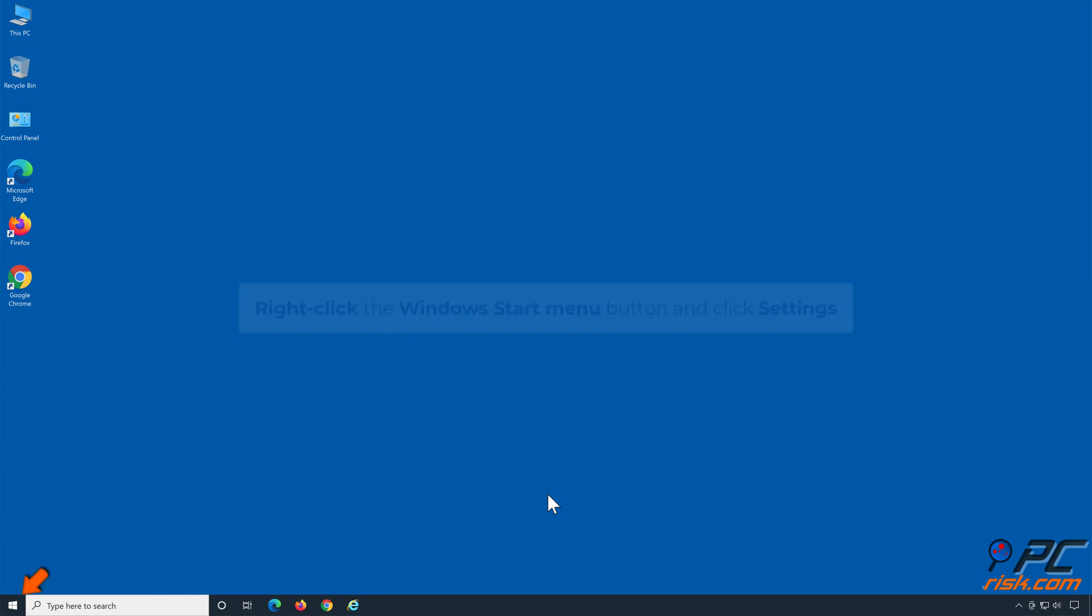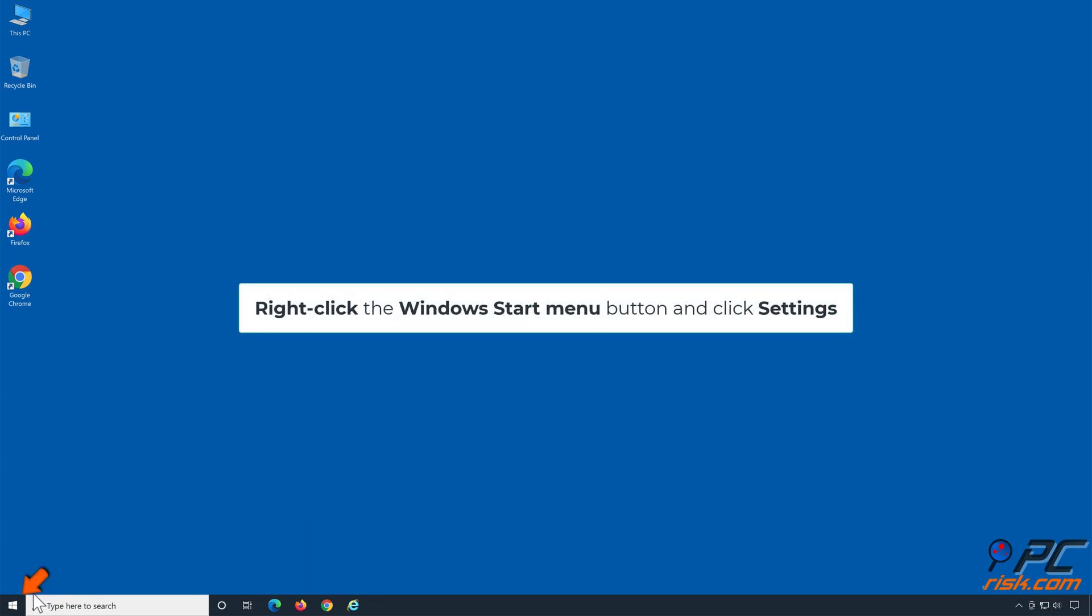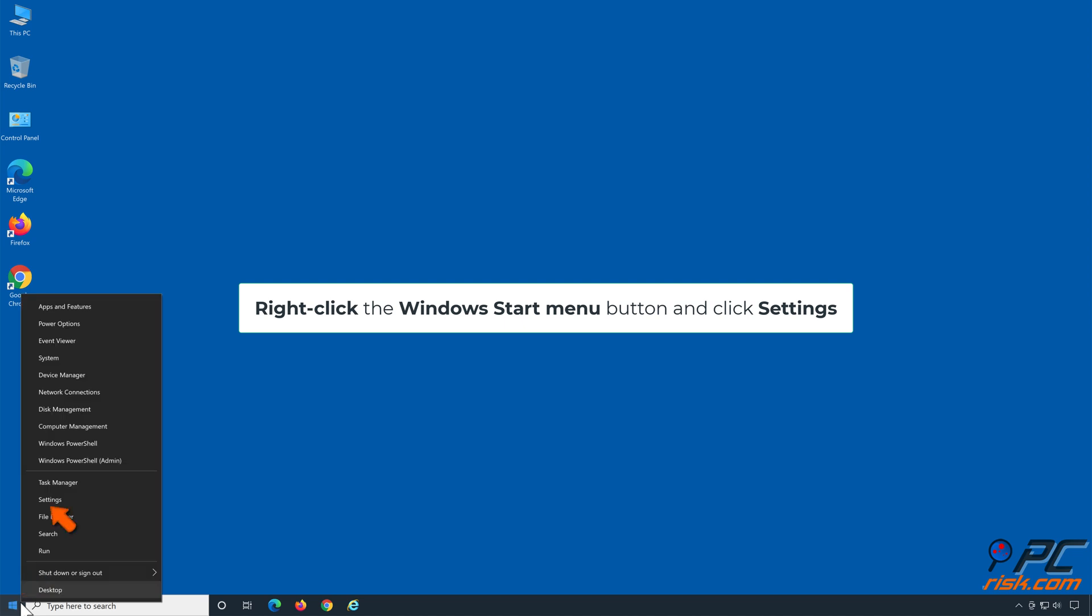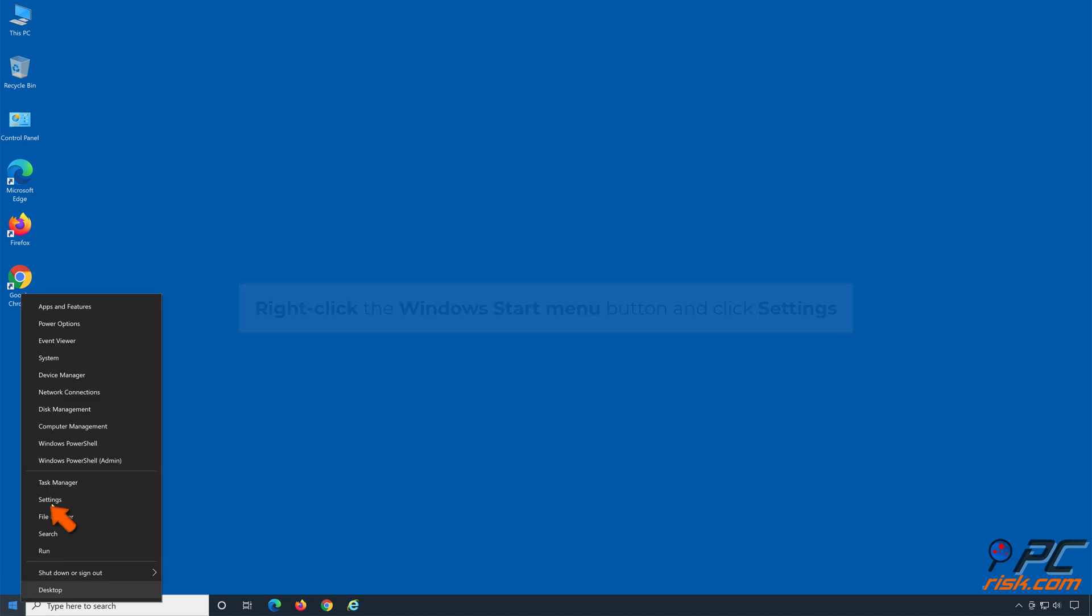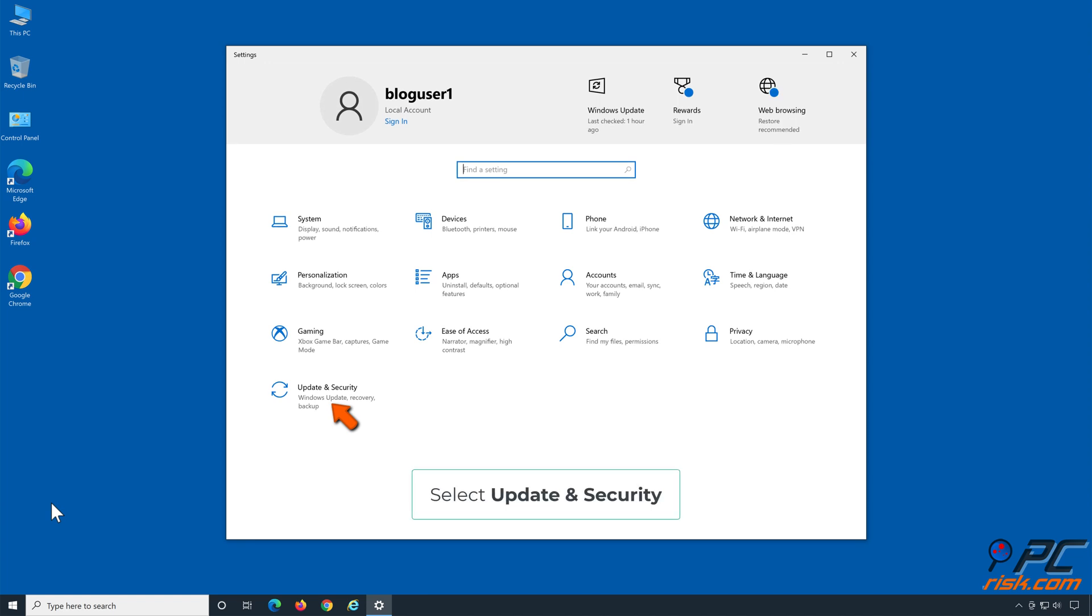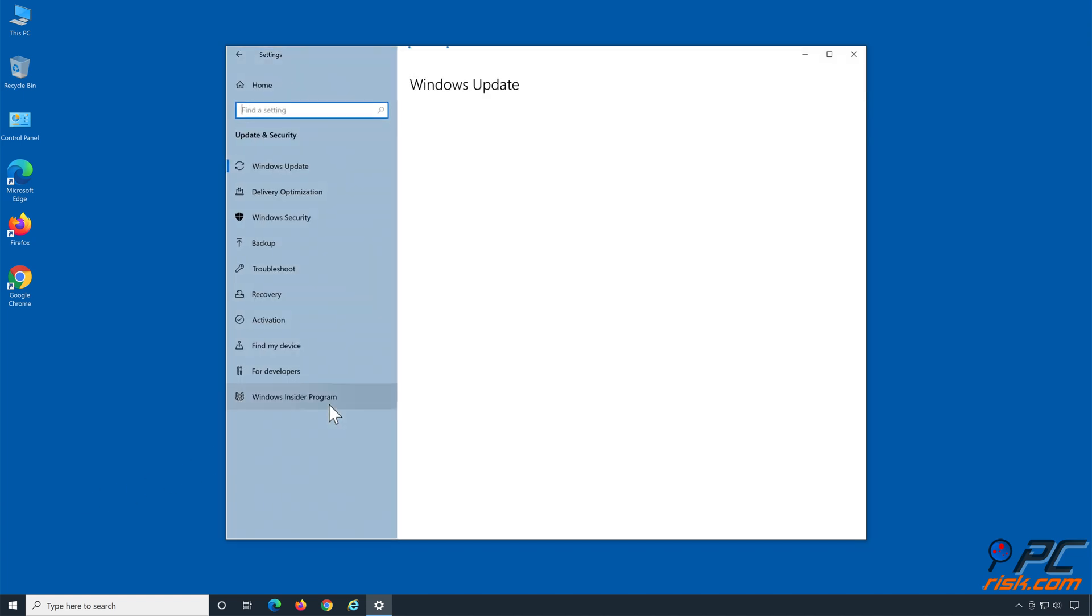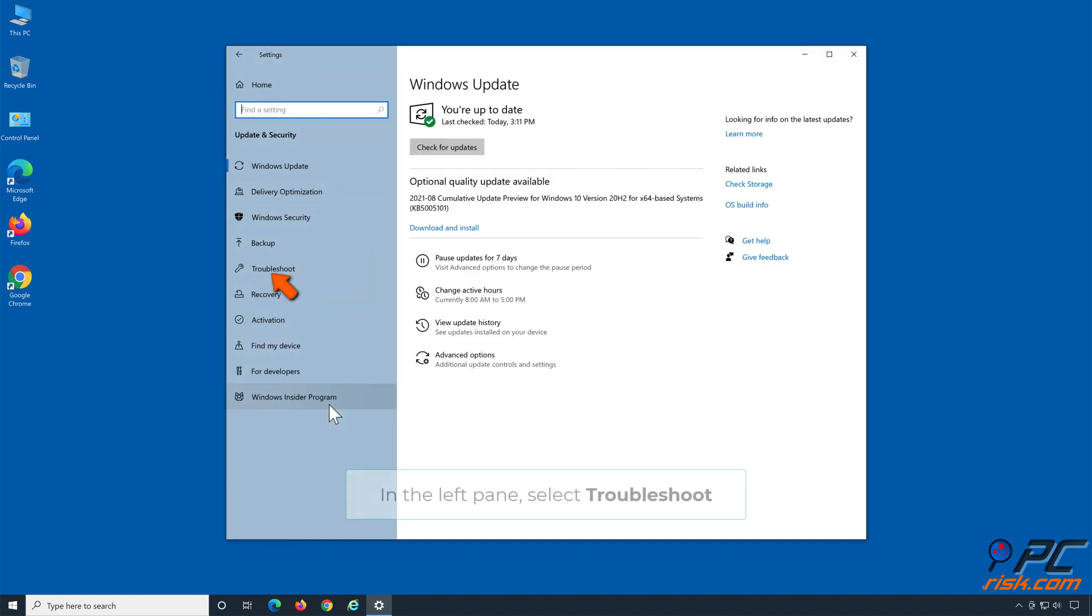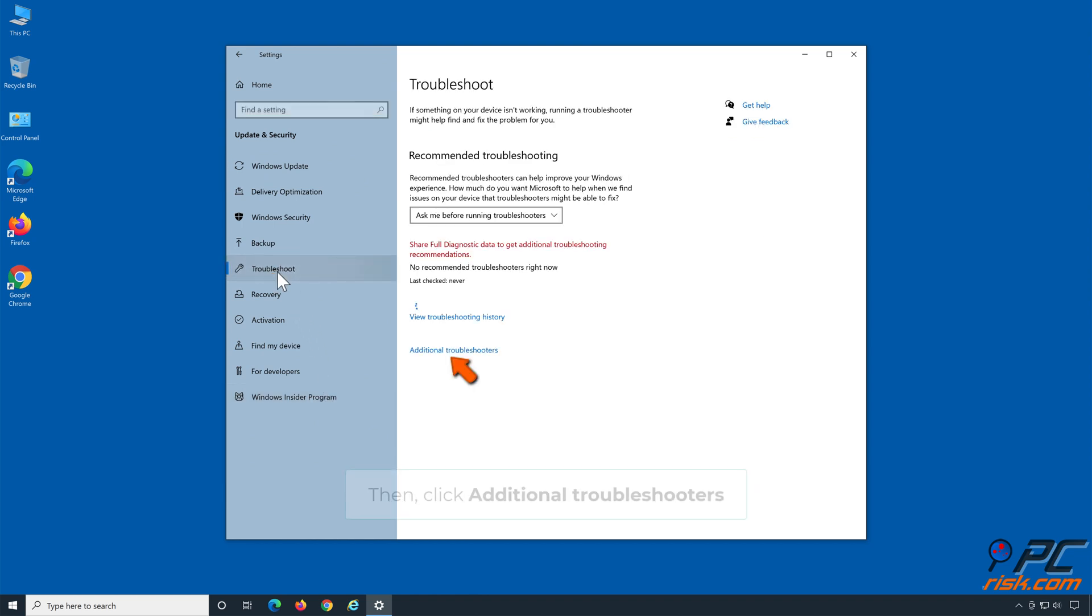Right-click the Windows Start menu button and click settings. In the left pane, select troubleshoot. Then, click additional troubleshooters.